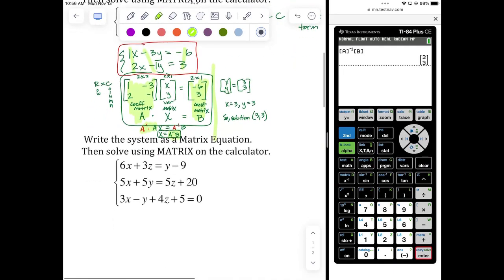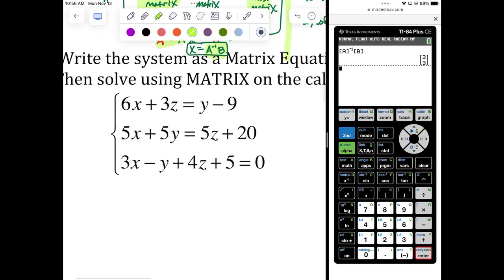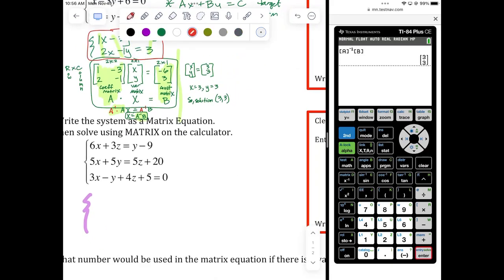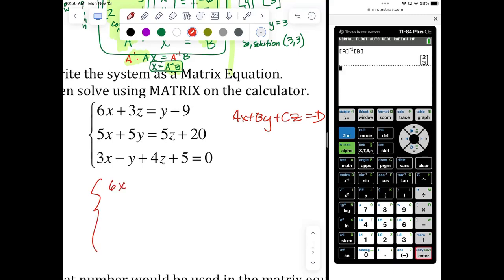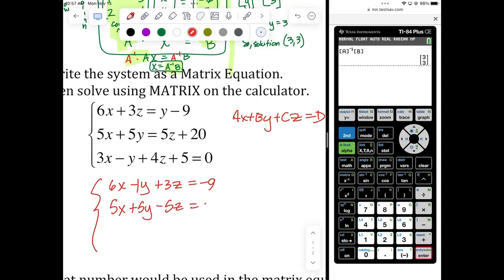If it works with a 2 by 2, it works equally well with a 3 by 3. Remember how involved it was to do the 3 by 3 on Thursday — double elimination, then more elimination, then climbing the ladder back up? Here it's easy. Step one: get them into elimination form — ax plus by plus cz equals d. We have 6x minus y plus 3z equals negative 9; 5x plus 5y minus 5z equals 20; and 3x minus y plus 4z equals negative 5.